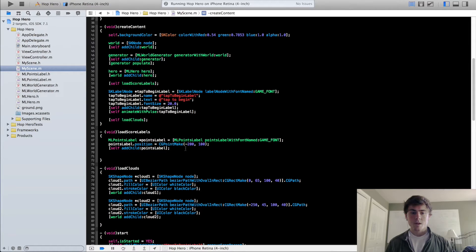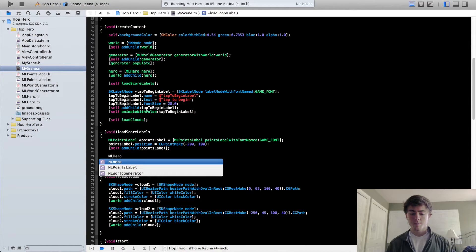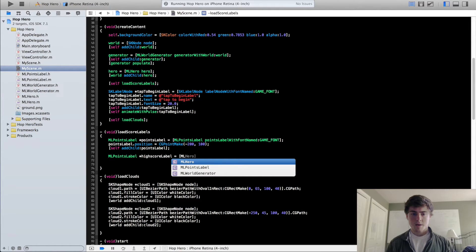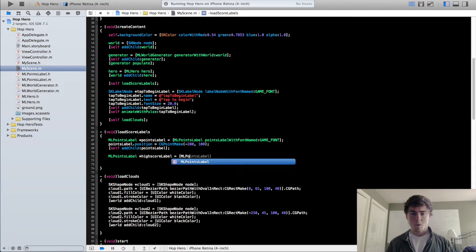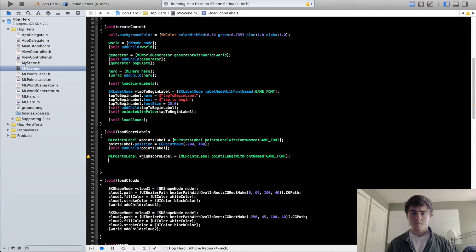We're going to create a new label. The high score label is going to be an instance of the mlPointsLabel as well. So we're going to do highScoreLabel equals mlPointsLabel pointsLabelWithFontNamed gameFont. And we're going to name this — highScoreLabel.name equals high score label.